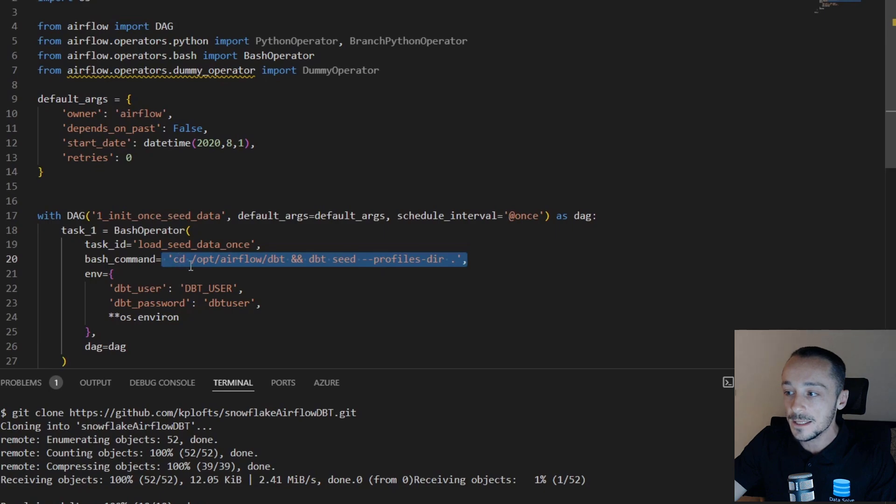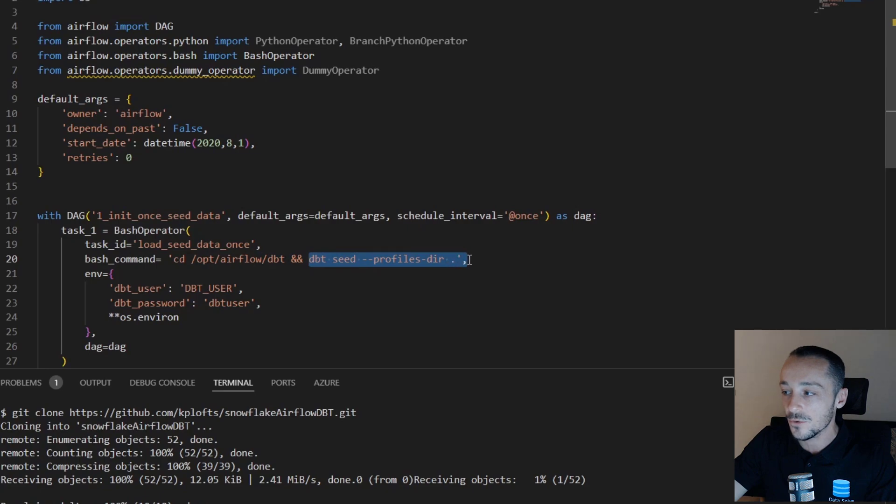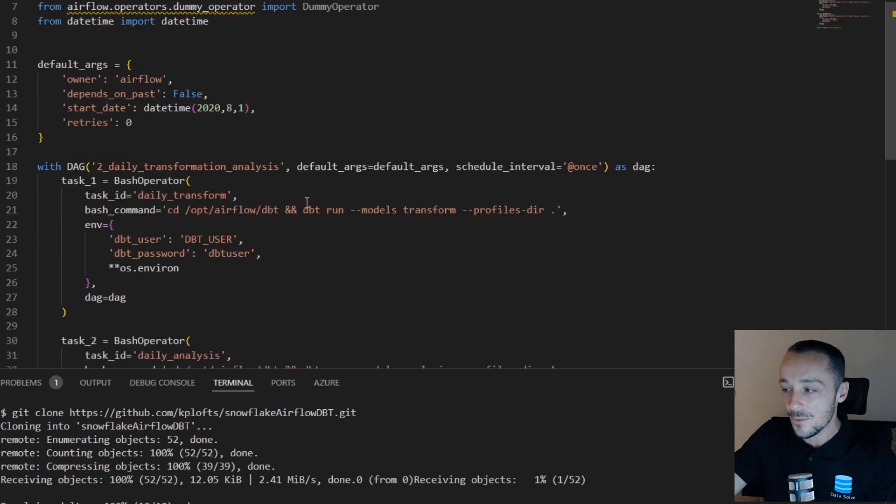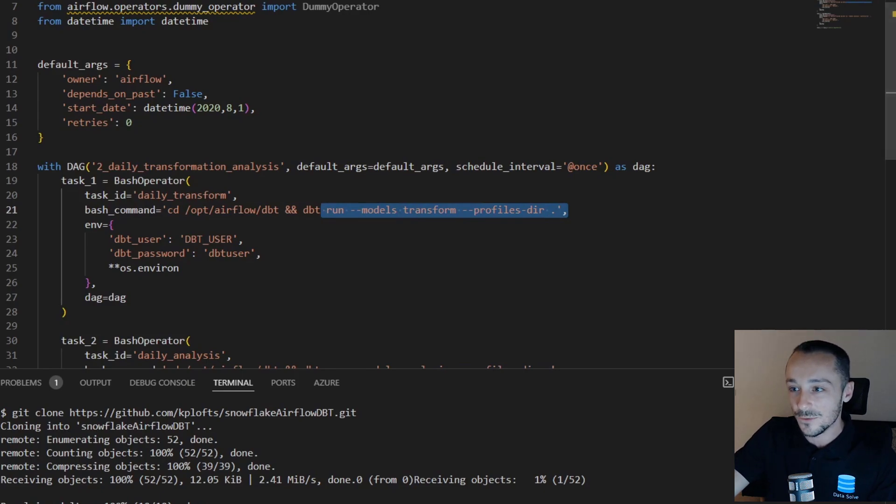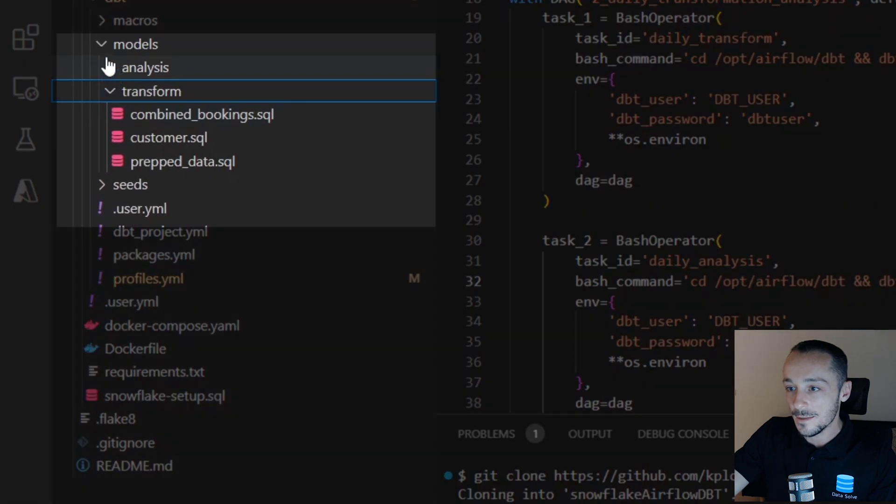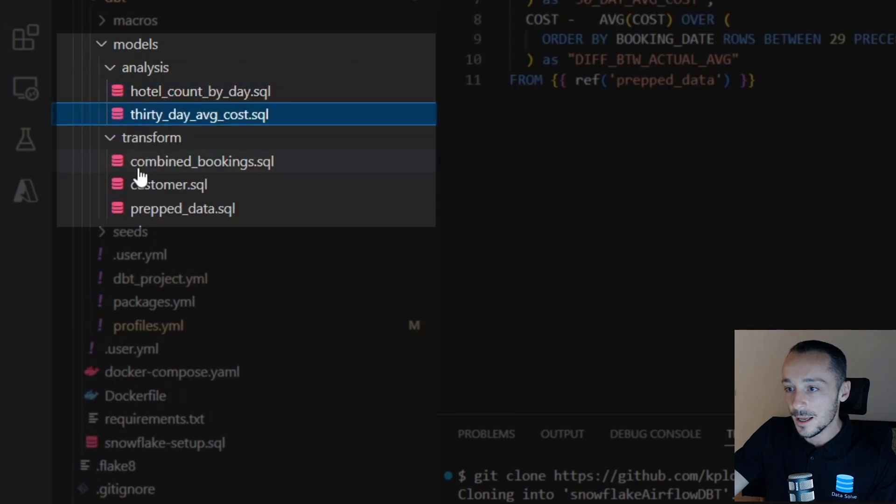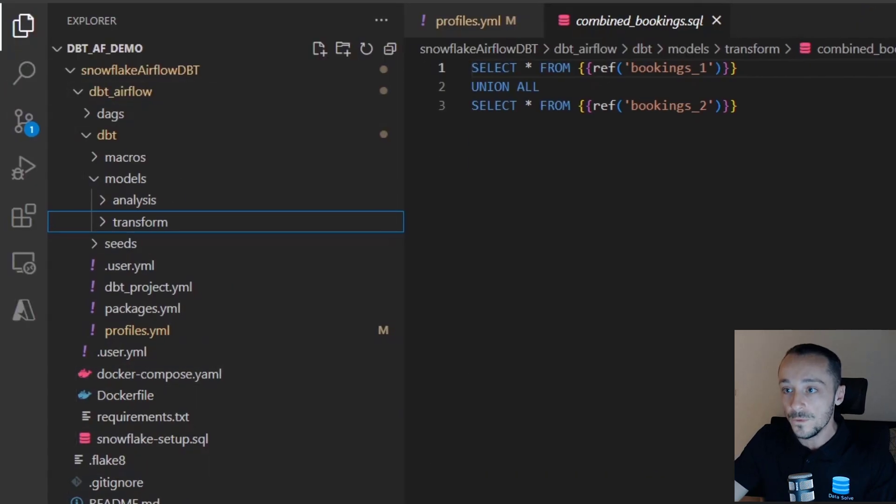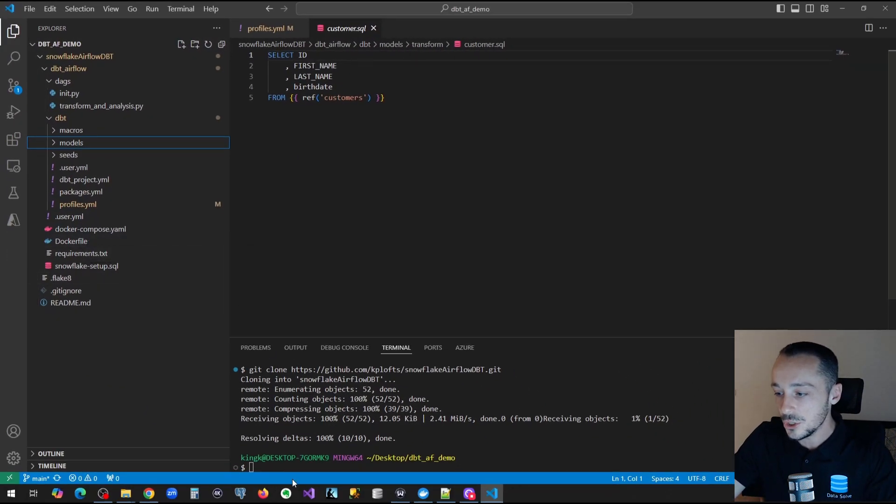If I set your eyes to line number 20, we can see here this is the automated—in a production environment you probably wouldn't automate this, but this basically will seed from the profiles directory, which is basically just creating the dummy data. Then we have a second DAG here where we're actually running a model, which in layman terms means we are creating a transformation. This runs the transform and this runs the analysis. So we are running these two models. Once we run this, we'll have a look in Snowflake what it looks like.